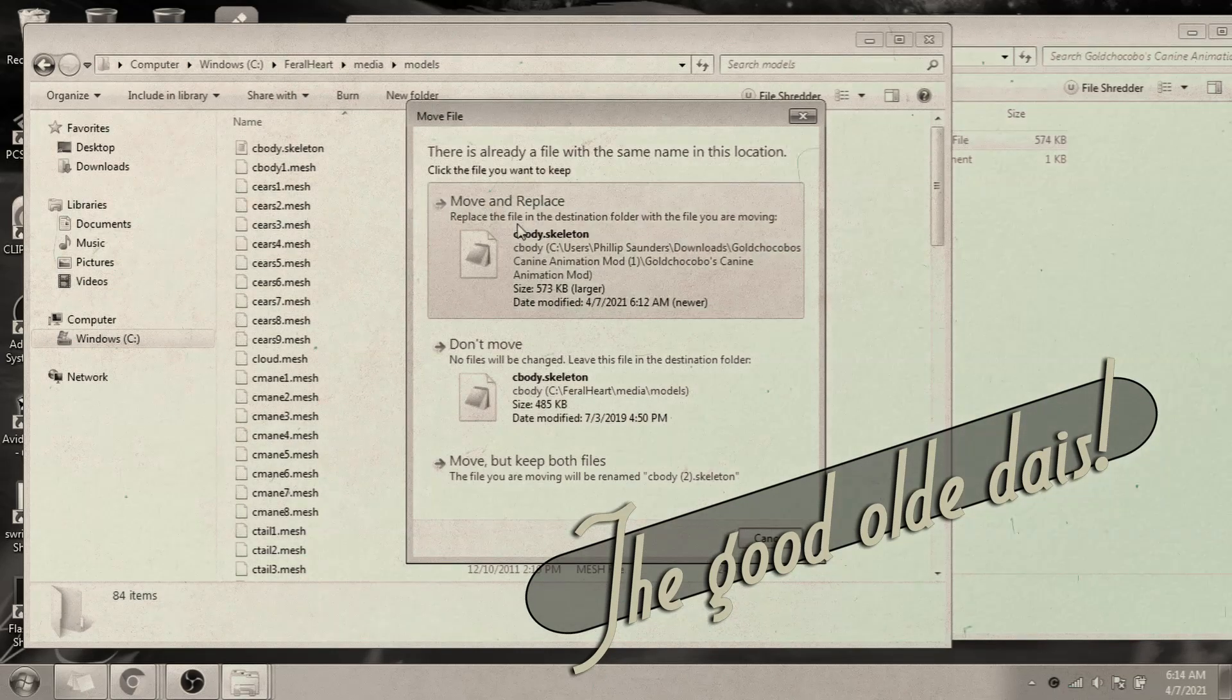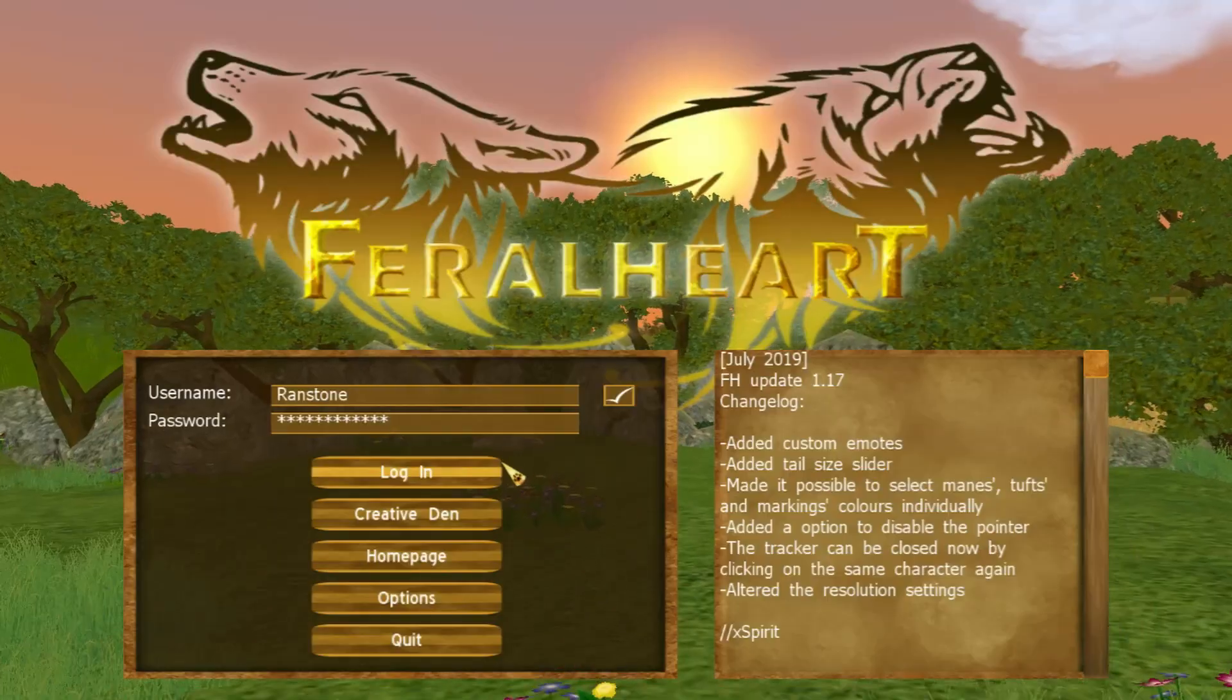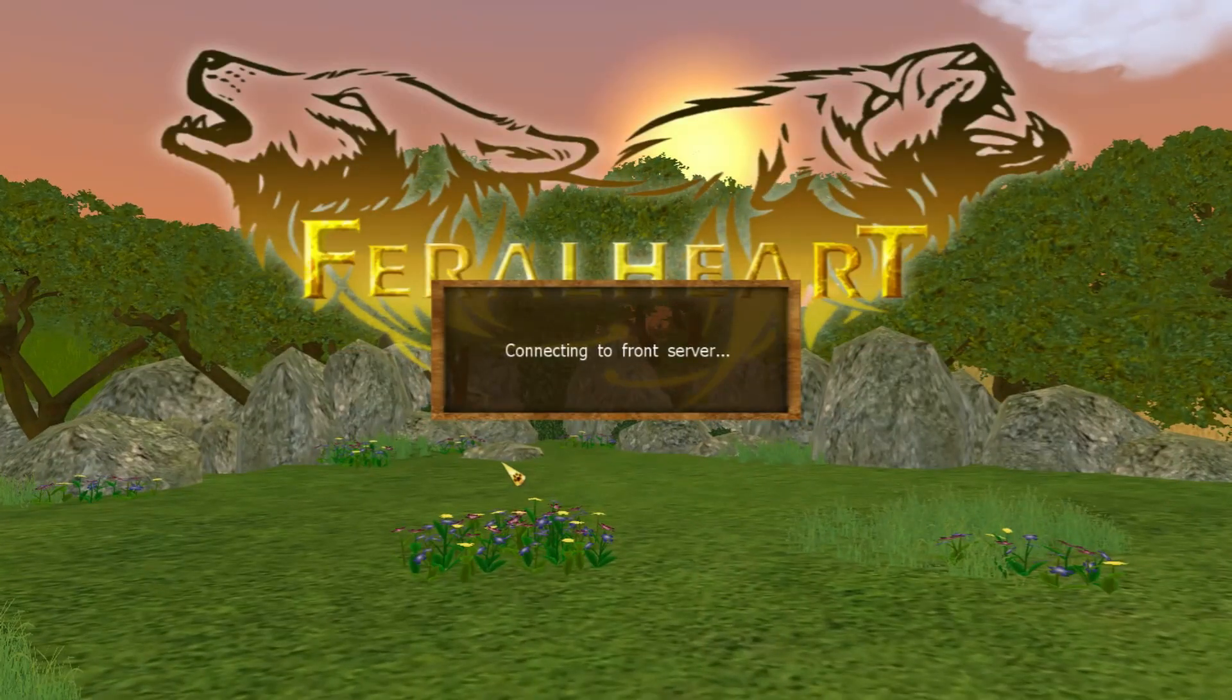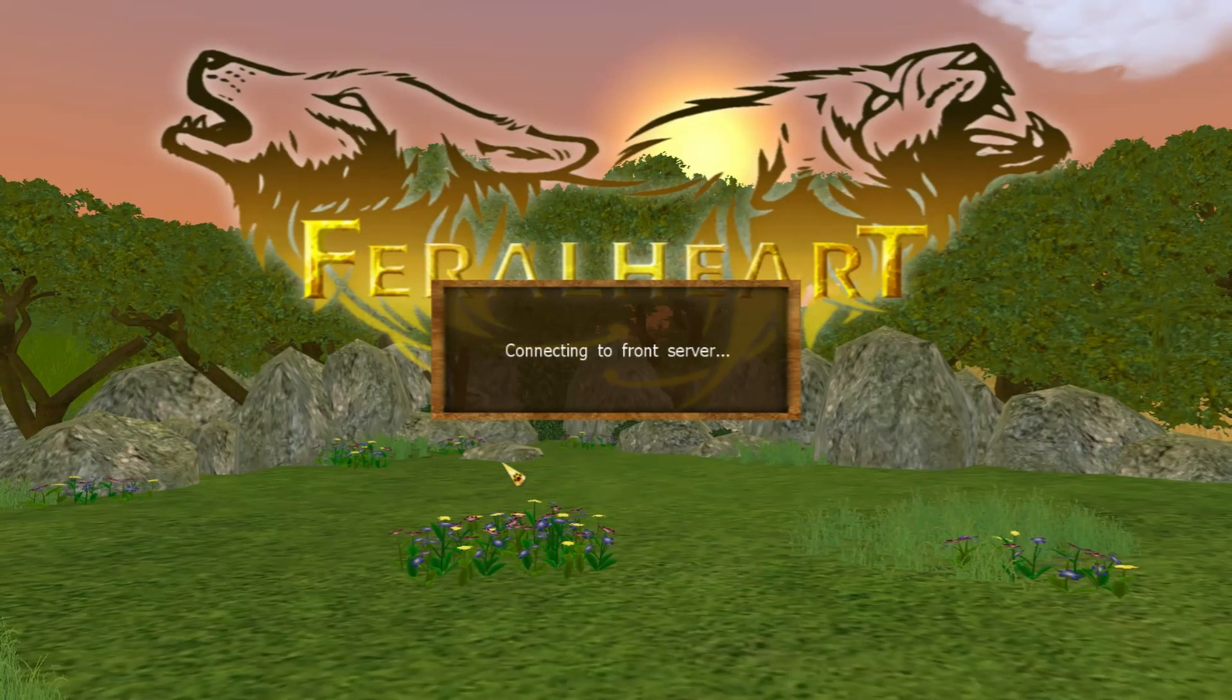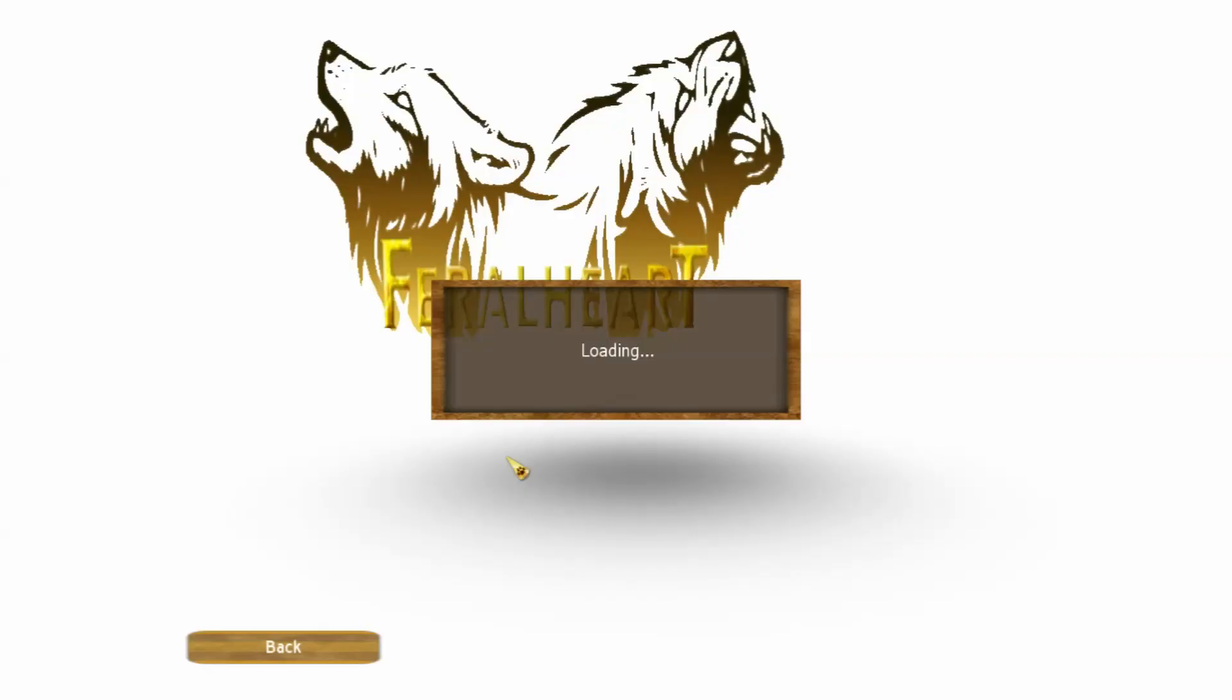Now, you can still install animations like this if they're designed to work with 1.17, but for most, as soon as you install them and run the game, the game crashes.